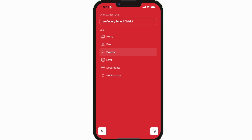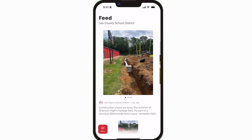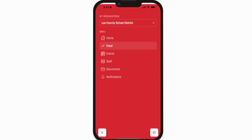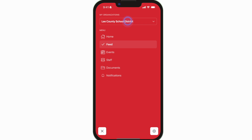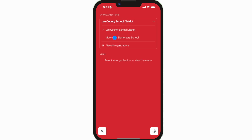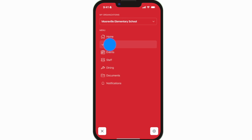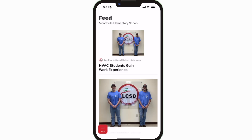The Feed is where you'll find updates from administration about what's going on throughout the school, whether that's celebrating a student's success or reminding you about an upcoming deadline.